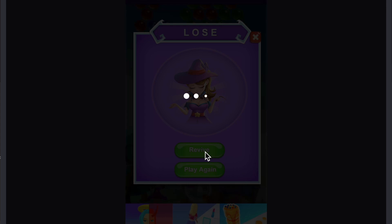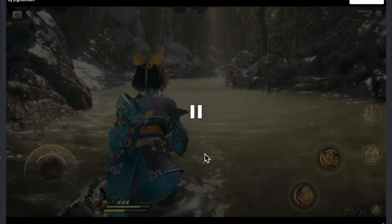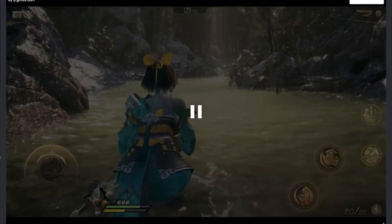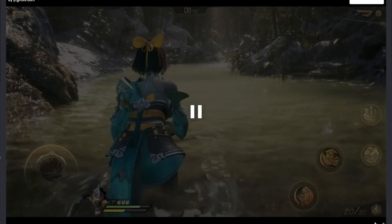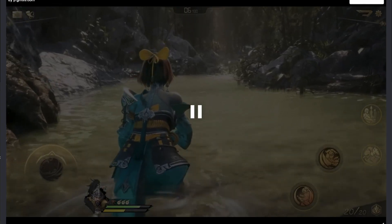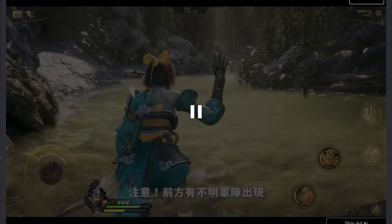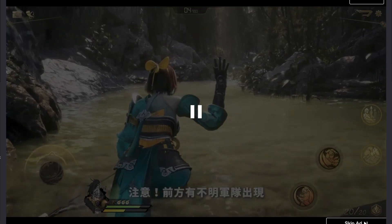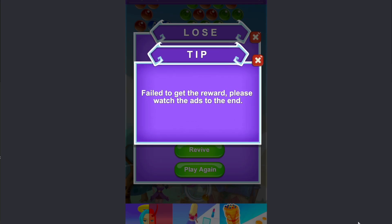On the bottom right, wait for the countdown to say skip ad, then click on it. That's all to skipping ads.